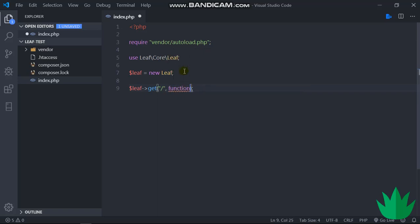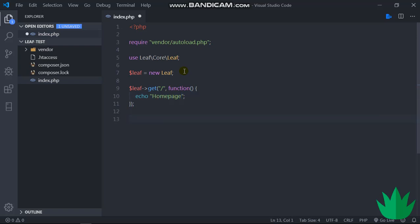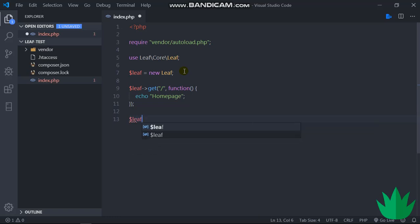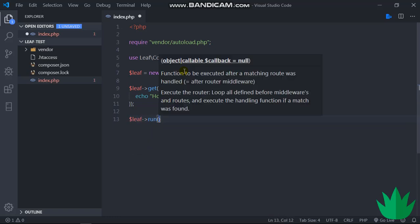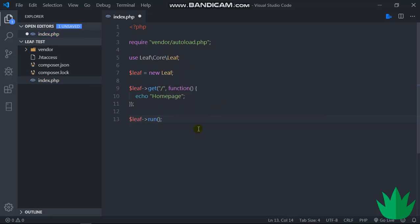Then the next is the function or closure or callable. Then in here I just echo 'home page'. And don't forget the most important thing: $leaf->run() to run our routes, to dispatch our routes.